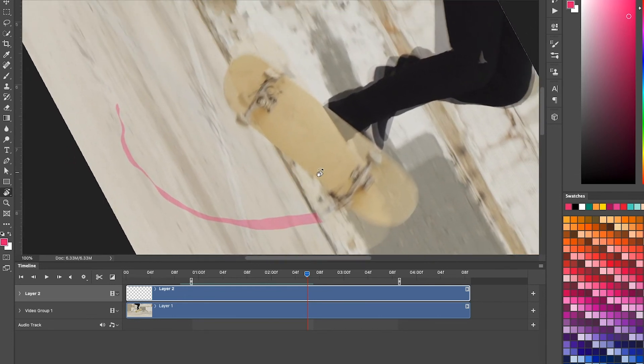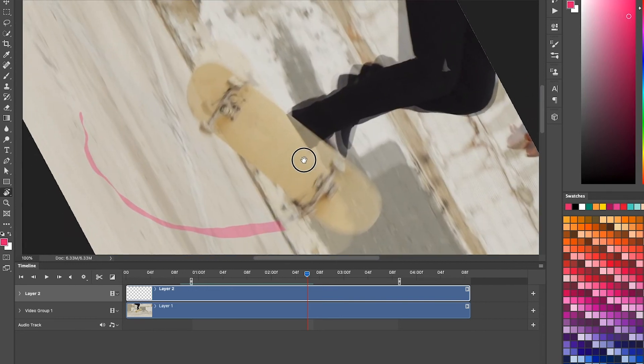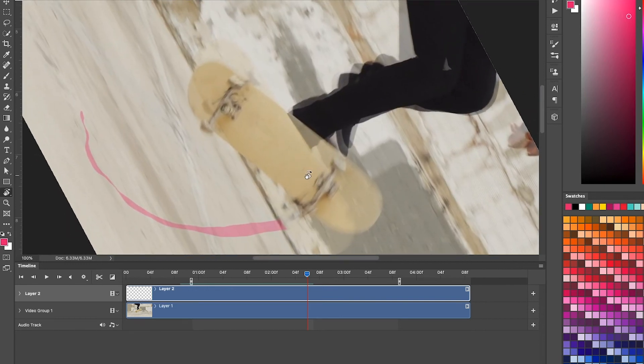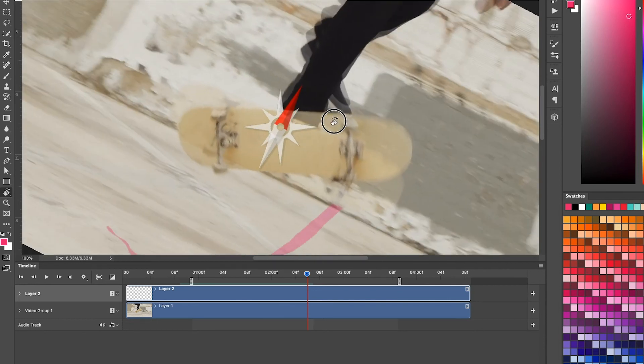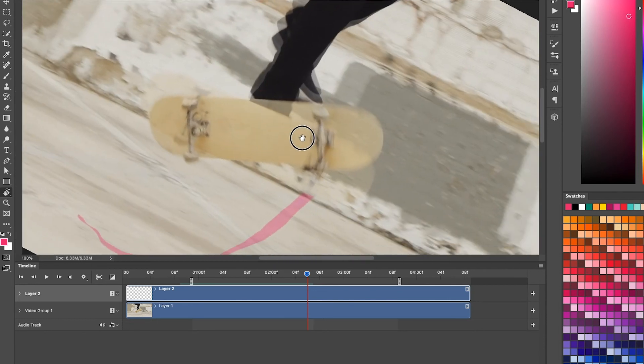So if you have, you know, your thumb on the space bar, you can move it around. And then your pointer finger on the R button and you can, you know, rotate.